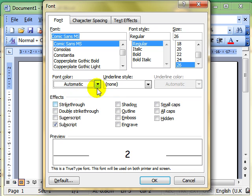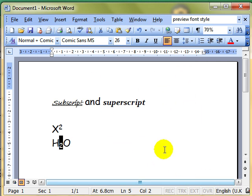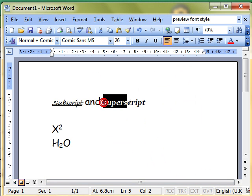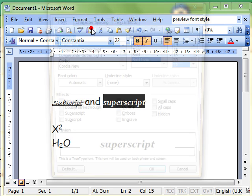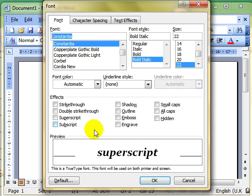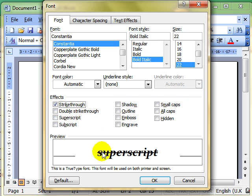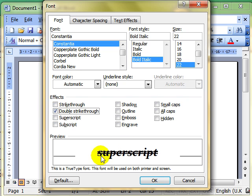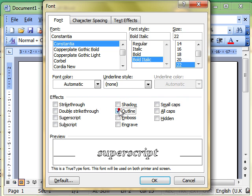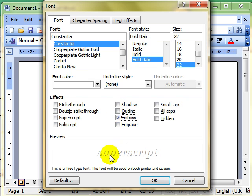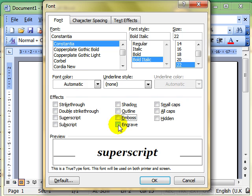Let's have a look at some of these others. Let's select the word superscript, and Format, Font, and we'll just have a look at it in the preview window. See what strikethrough does, puts a single line through the middle of the text. Double strikethrough puts a double line through. Superscript and subscript we've looked at. Shadow adds a very slight, it's really difficult to see, but a slight shadow to the edge of the text. Outline is obvious, just around the outside of the letters. Emboss is really quite a nice feature, as is engrave.